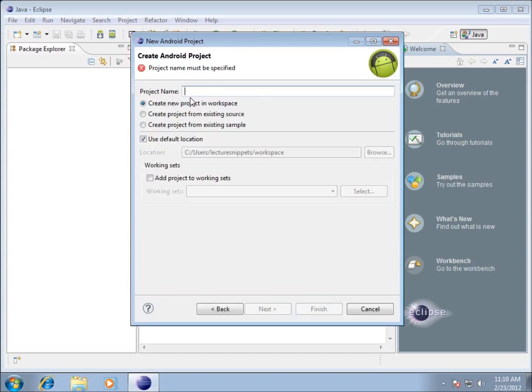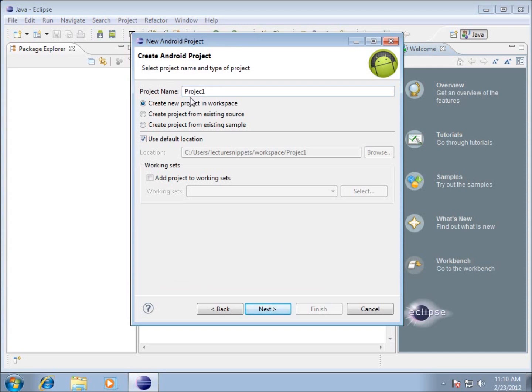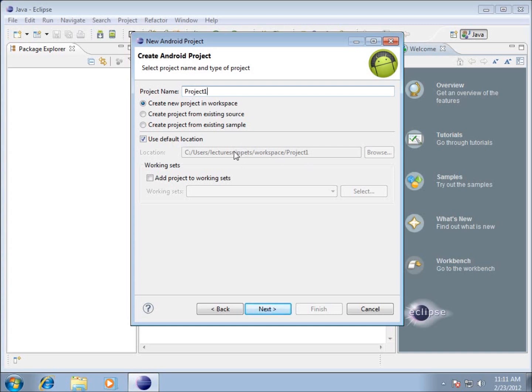The project name for my particular series, I'm going to call every project name based on the project that I'm working with, which is just going to be called Project 1. It's going to save this entire application and all the contents in this folder called Project 1, located in the workspace directory in my username directory on Windows. If I need to copy this entire application over or back it up, this is the folder I want to grab. We're going to hit Next now.